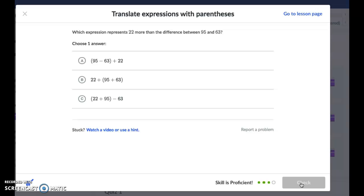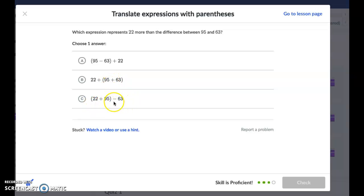Which expression represents 22 more than the difference between 95 and 63? 'Difference' is the answer to a subtraction problem — a vocabulary thing. So I need 95 take away 63. Looking at the options: one has addition so I won't use that, and another has 95 plus 22 instead of 95 minus 63. It's looking like A is our best choice.